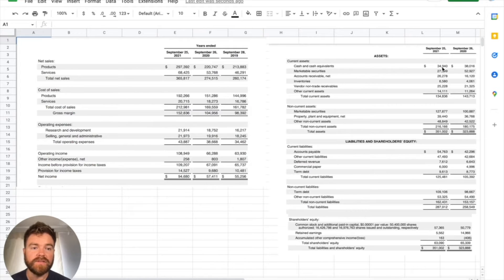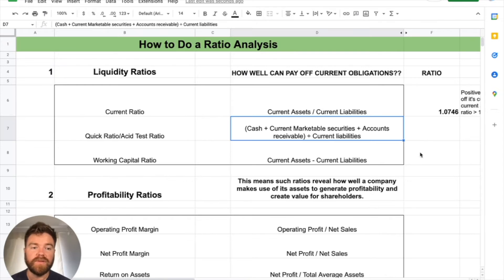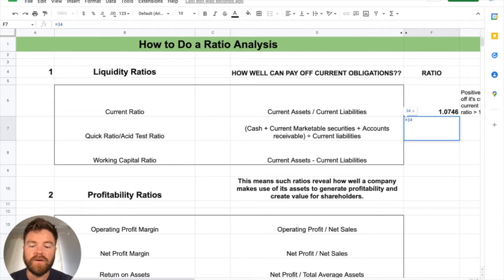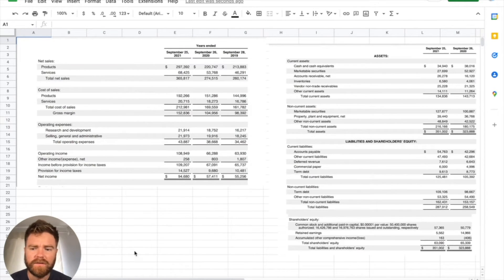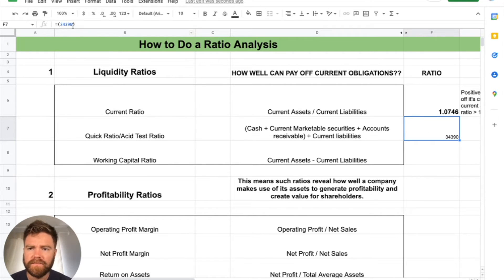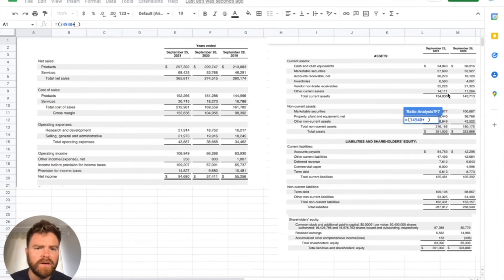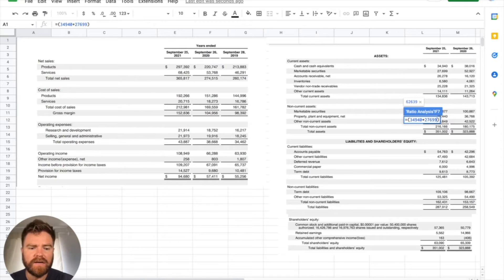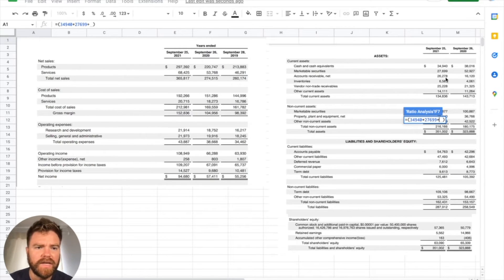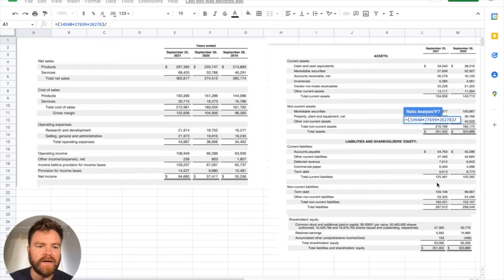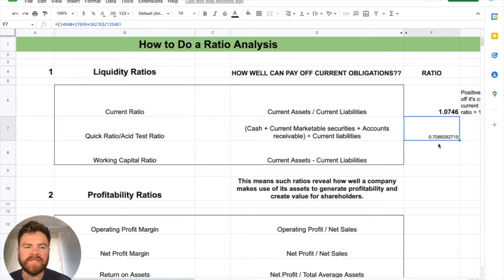We have cash and cash equivalents of 34,940. Marketable securities: 27,699. Plus accounts receivable net: 26,278. Then we're going to divide that whole thing by our current liabilities of 125,481. So we get 0.7086.